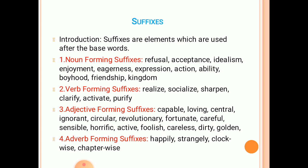Second, verb-forming suffixes. For example: realize, socialize, sharpen, clarify, activate, and purify.